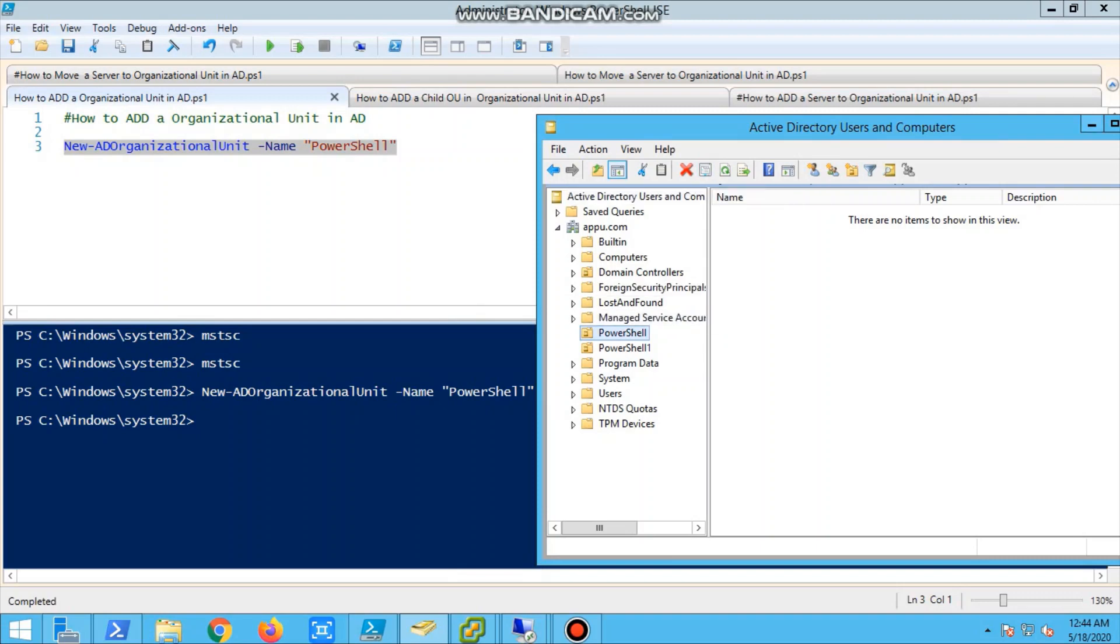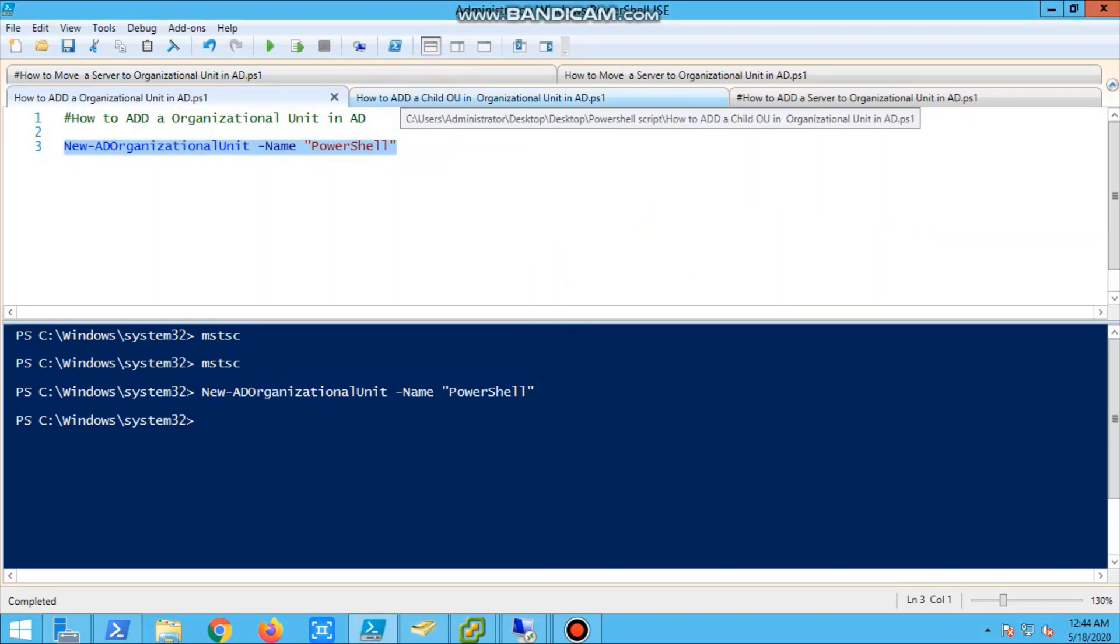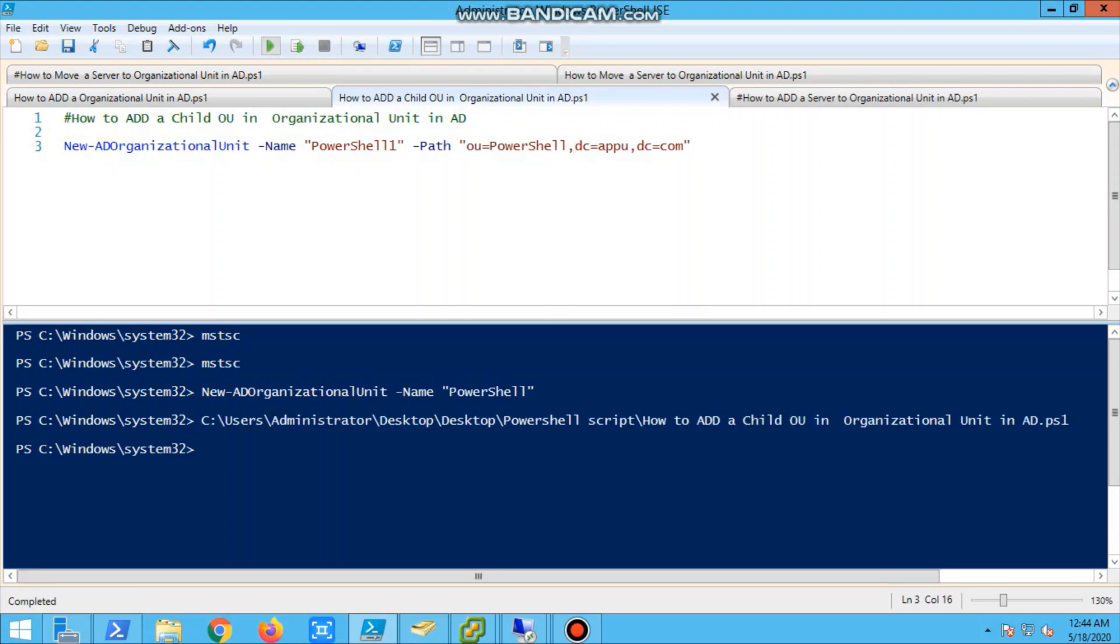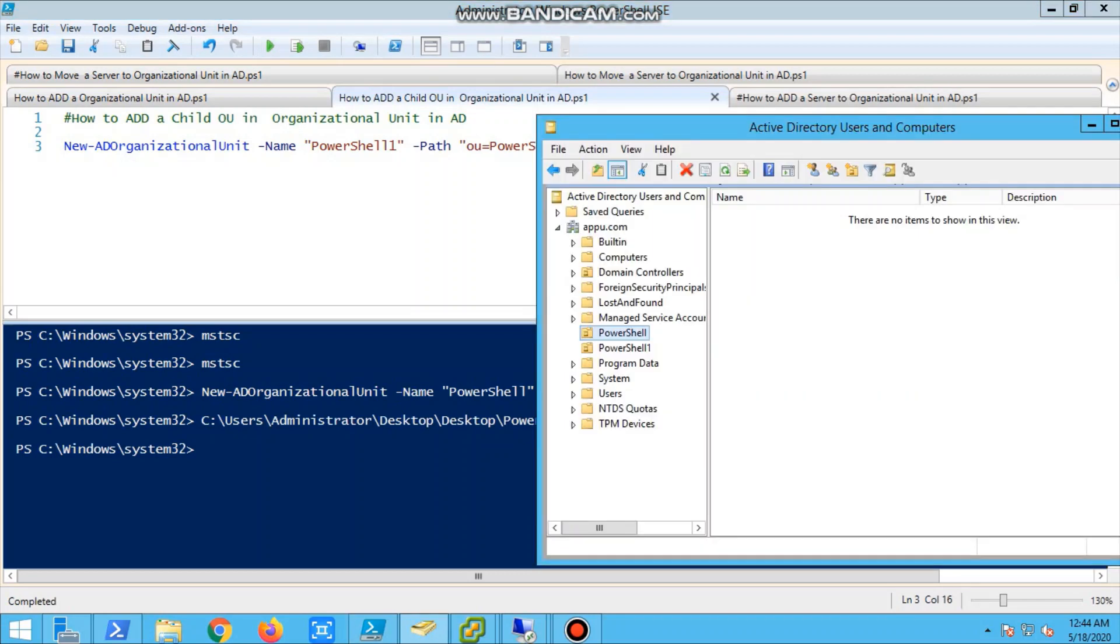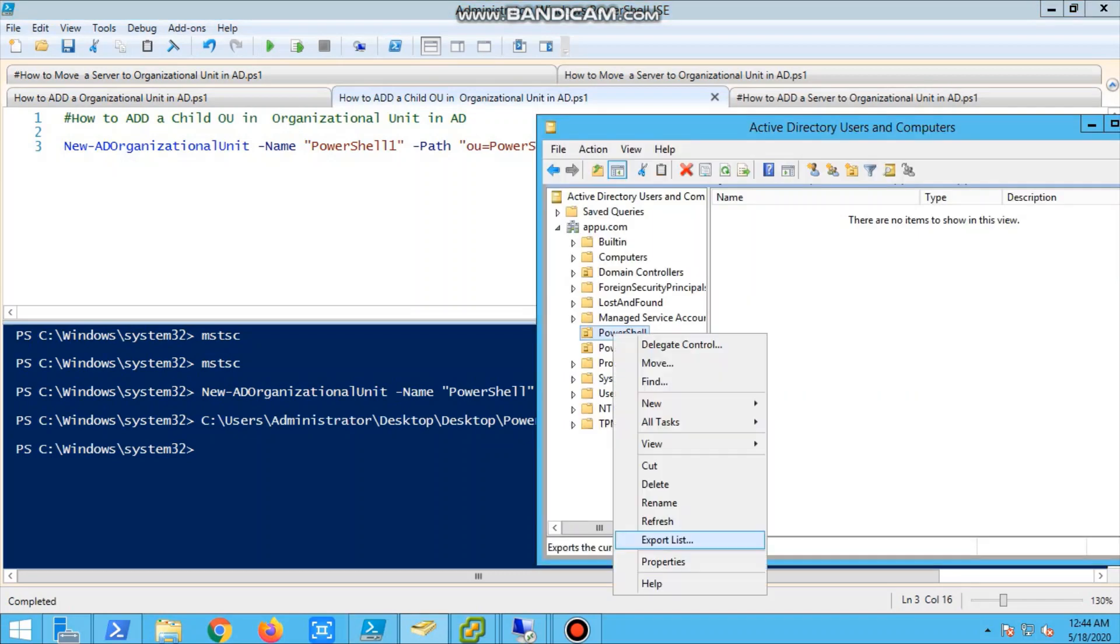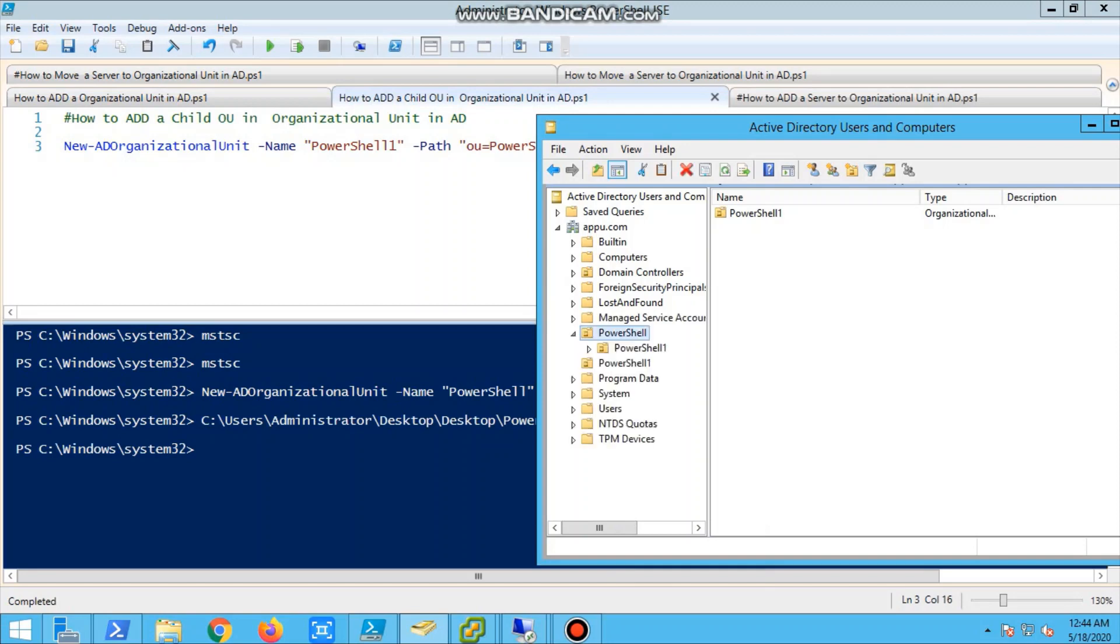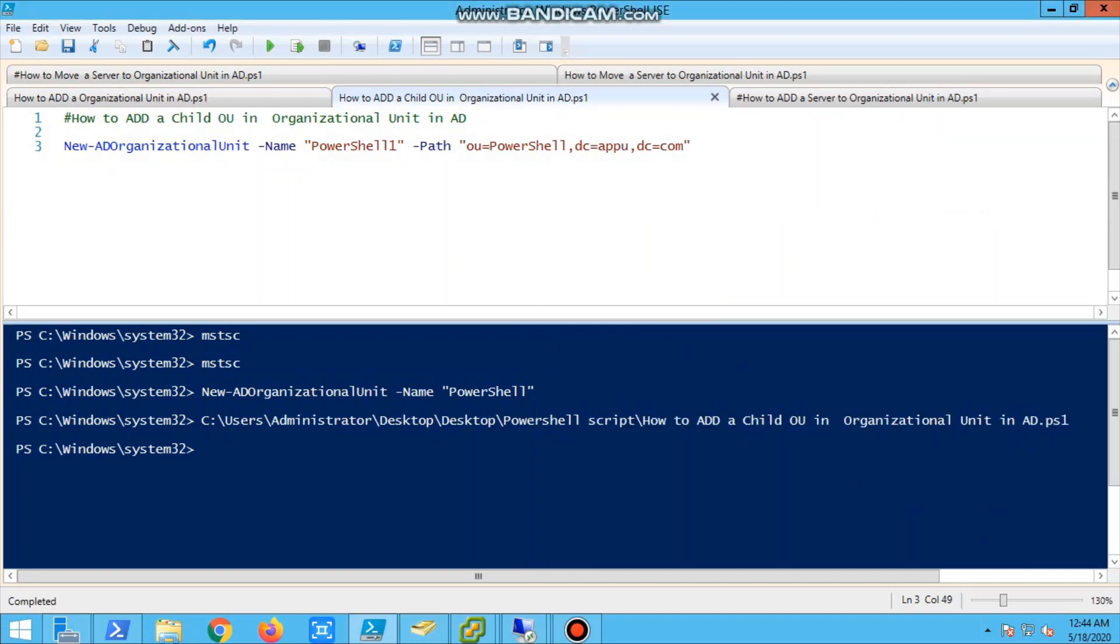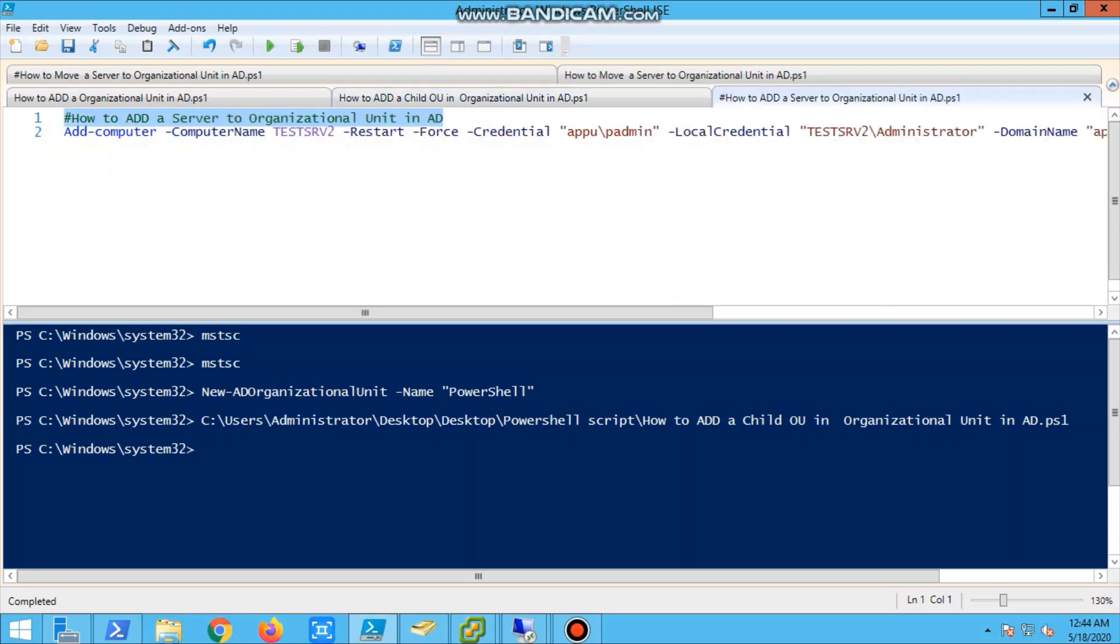So we can move the servers to this organizational unit. Next, we are going to create a child OU - the OU which we created, inside that we will create one more. The name is PowerShell1 and we are giving a path. We have to give a path, then it will point. We had run, so it is completed. You have to verify in the AD. We'll go and refresh, so you can see PowerShell1 is created under PowerShell.